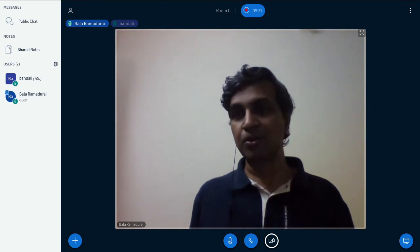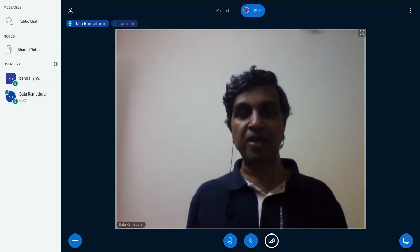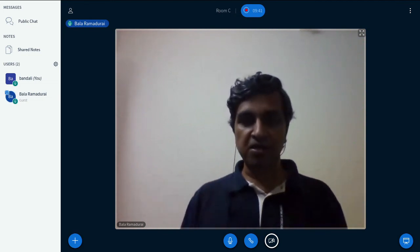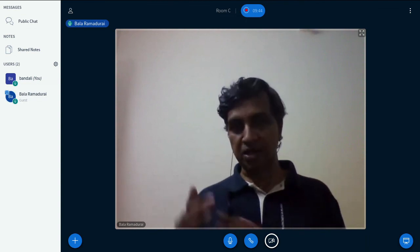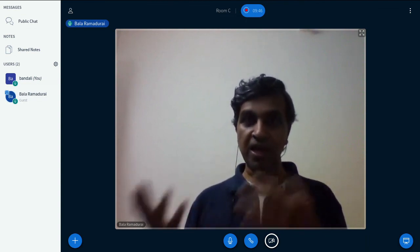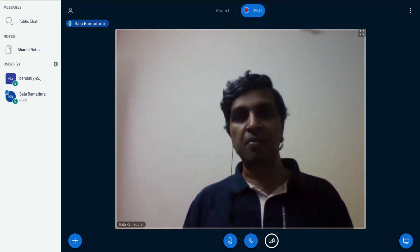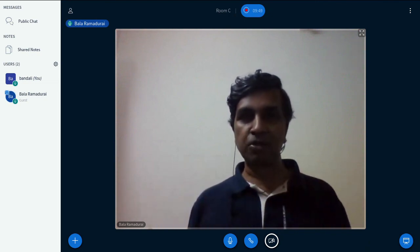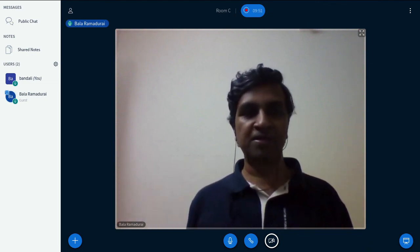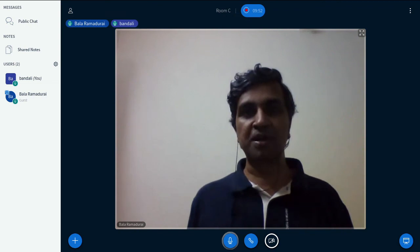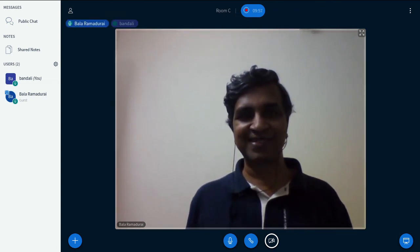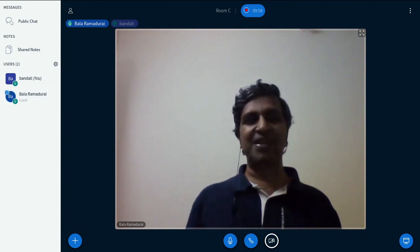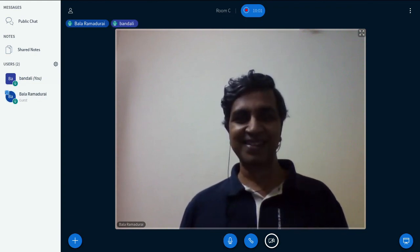Thank you so much to the organizers of the Emacs Conference, the Org mode community, and the Emacs community at large for helping me out and for the opportunity. Thanks a lot — cheers, bye!